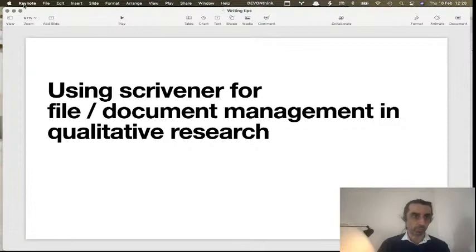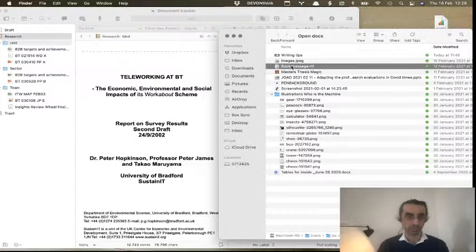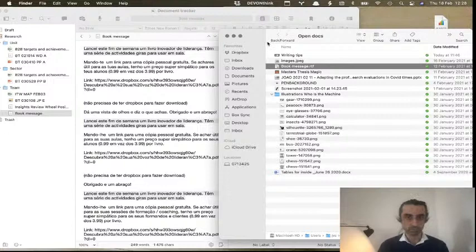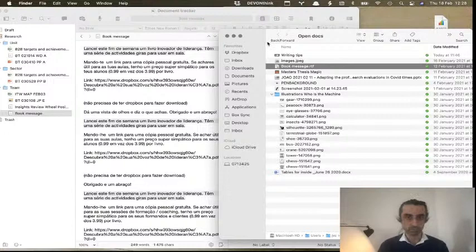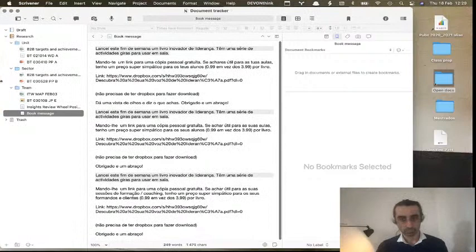The way you do this is you just import your documents into Scrivener — it's super easy, you just drag them in, there you go. Scrivener also allows you to sort these documents into folders if you want. Here I've sorted them at different organizational levels: team, sector, and unit. You don't have to do this, but you can.